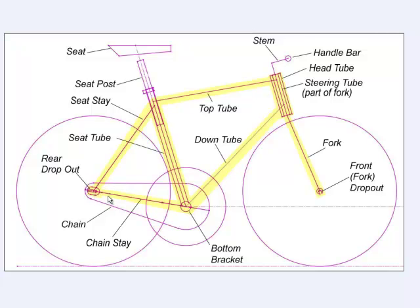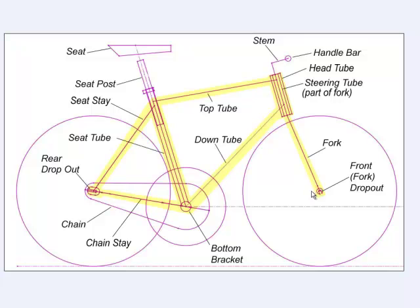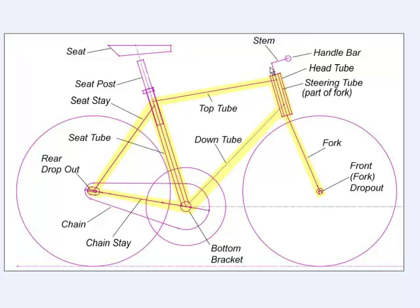At the back, where the two stays meet together, is the rear dropout, which is a slot which holds the rear axle of the rear wheel. In the front, where the fork is located, is a front dropout that holds the front wheel. The fork consists of a blade that meets at the top at the crown and emanating from the crown is a steering tube that passes up through the head tube. It's this steering tube that the handlebar attaches to via the stem.